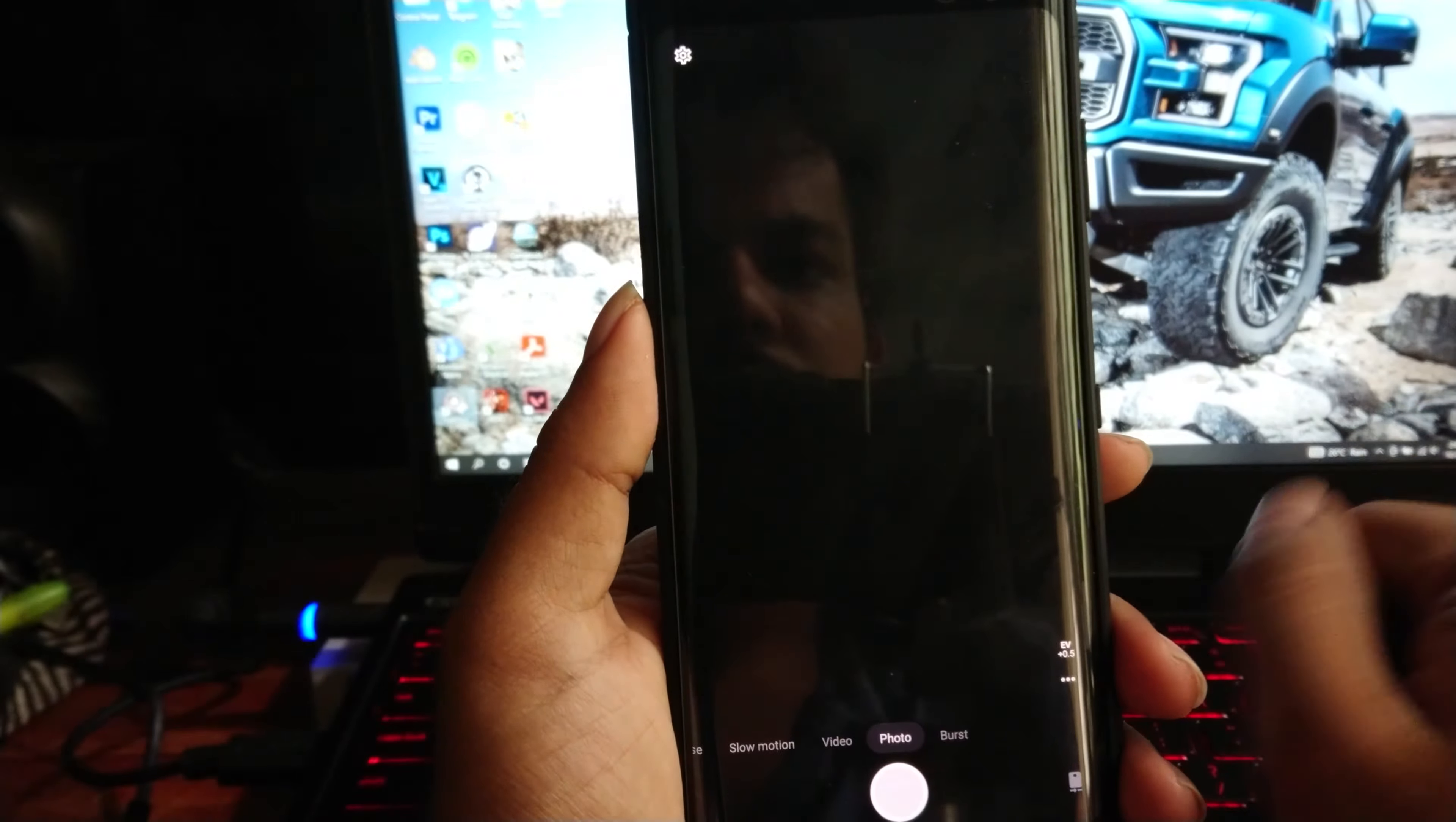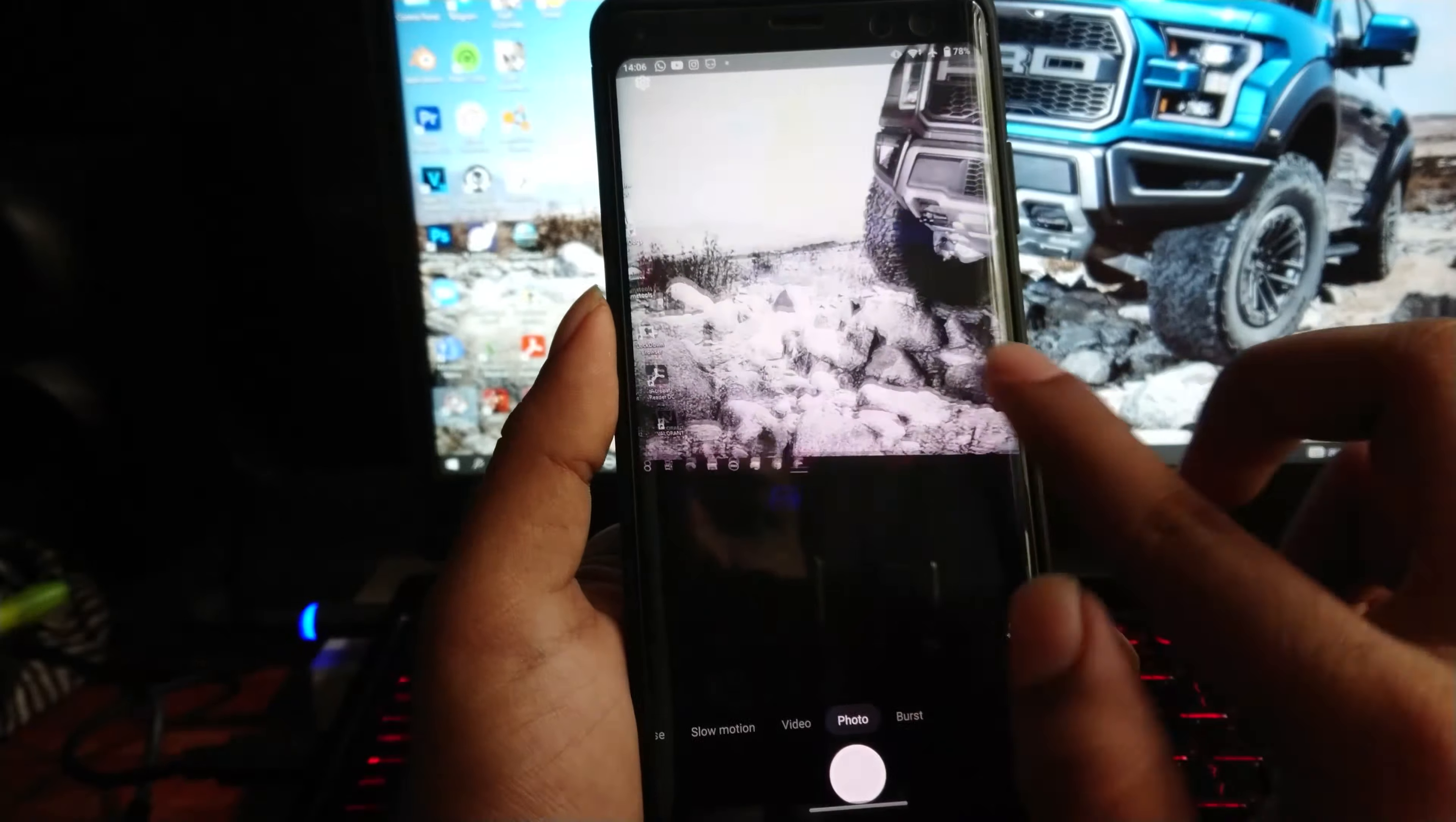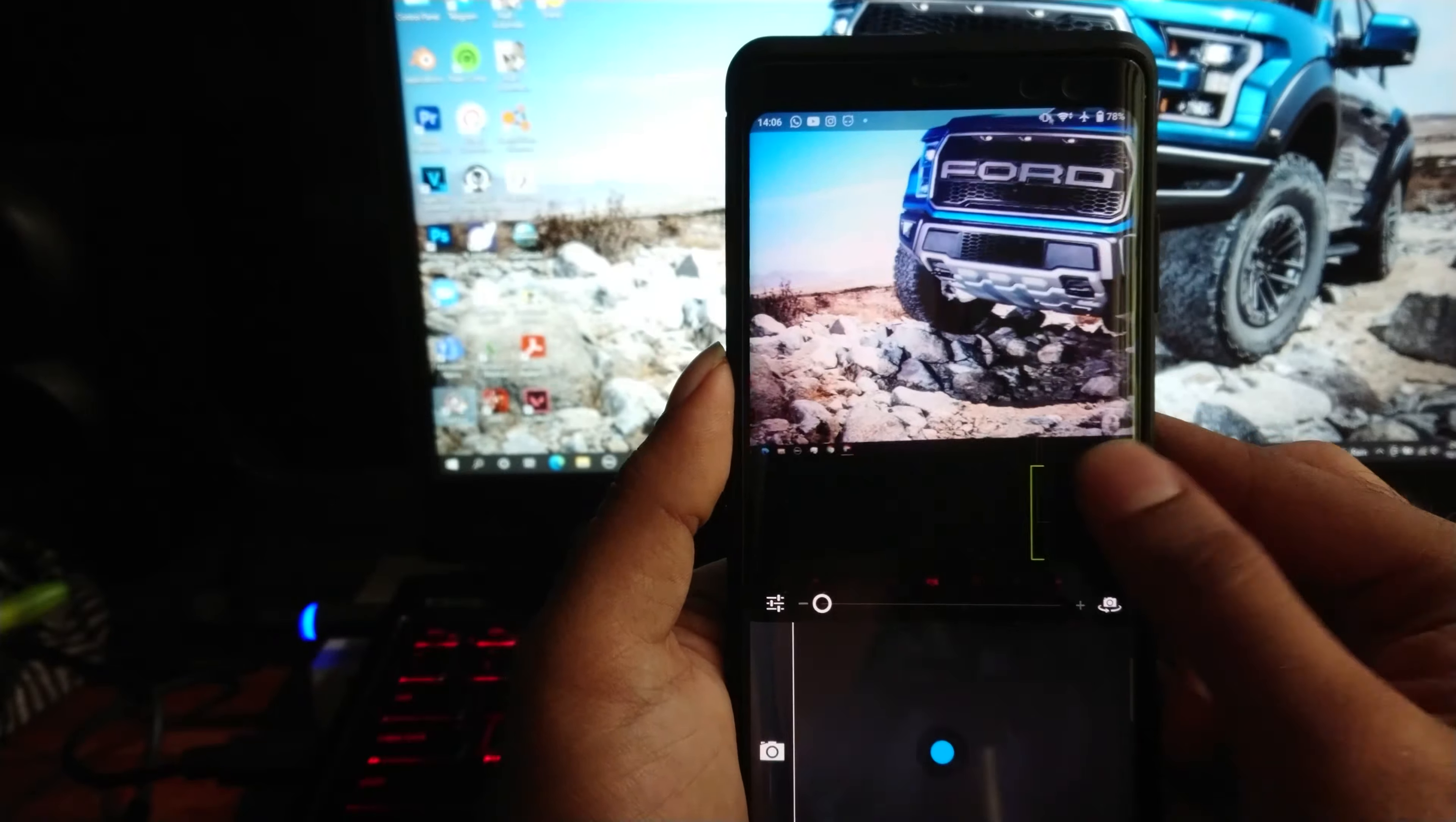Let's check if the camera is working on this emulator. If you directly launch a third-party camera application, it will give you some bugs. But if you first launch the stock camera and then open the third-party camera, it will work without an issue.